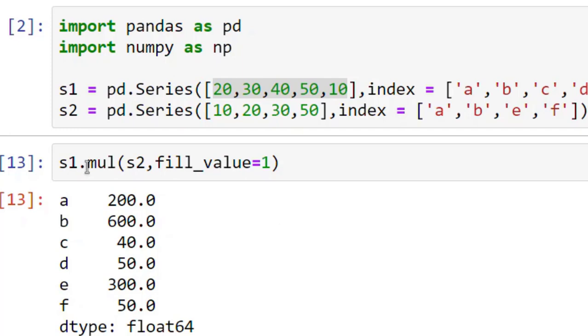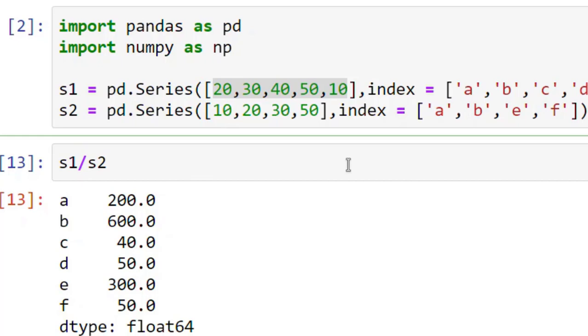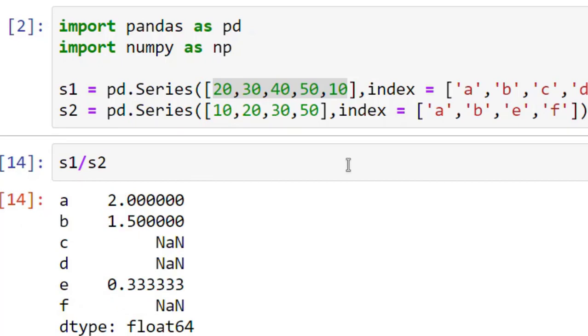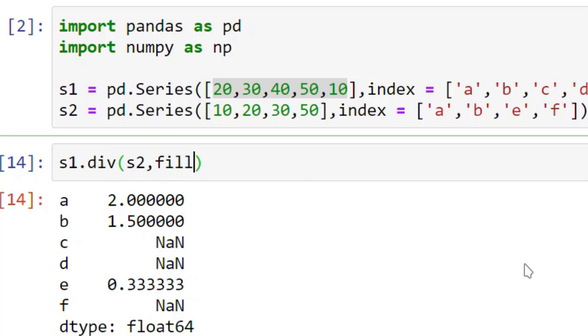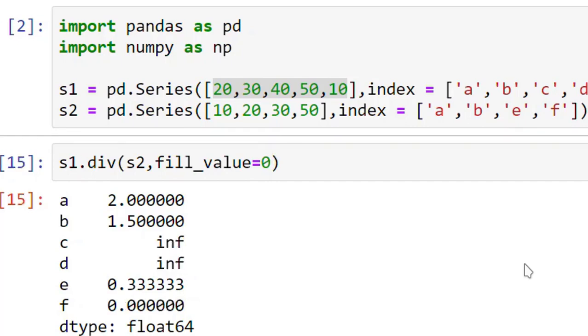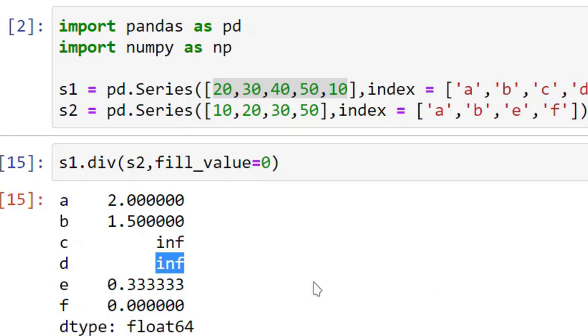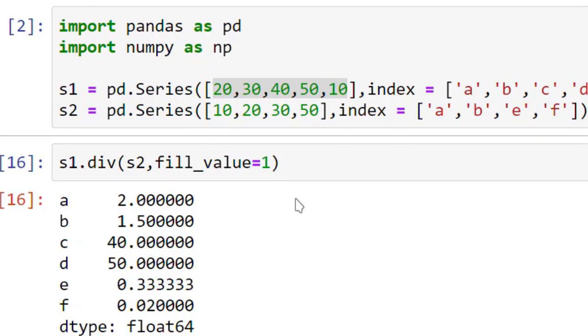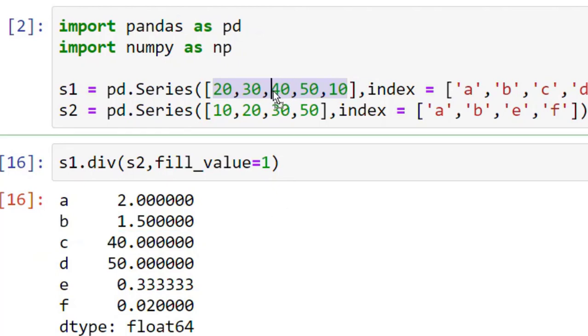The last one is division of two series. And now again I can use div S2, comma fill_value equals to 0. So instead of NaN, now it gives me infinity. If you want you can put it 1. So it will only produce the original value. So 40 divided by 1 will be 40.